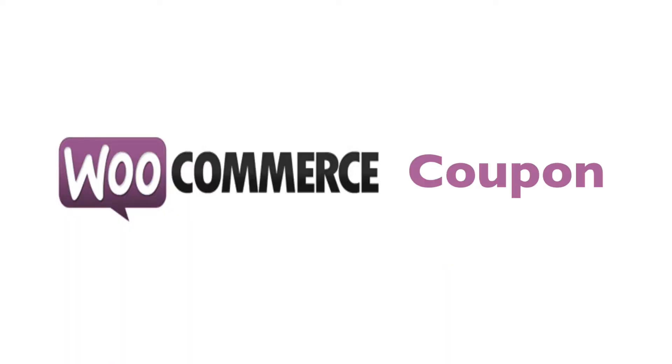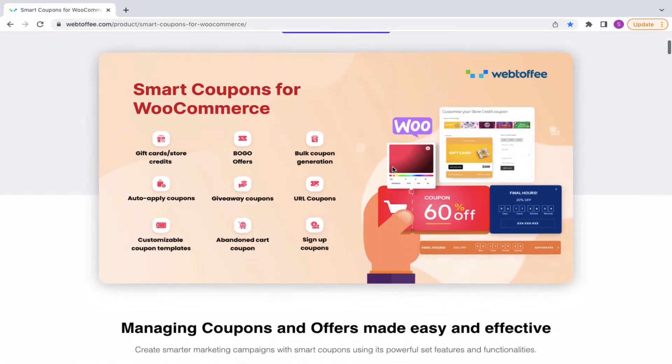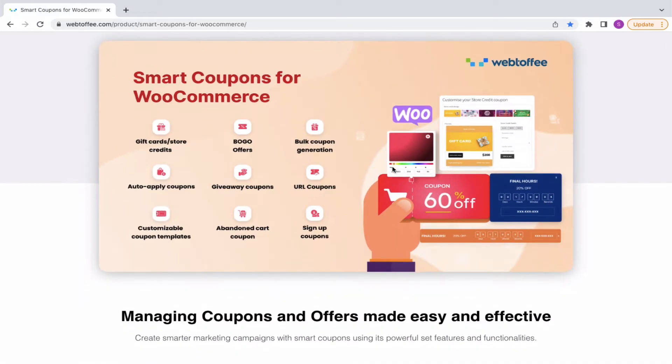We know that the inbuilt coupons in WooCommerce will not allow you to offer BOGO discounts in your store. With Webtoffee's Smart Coupon for WooCommerce, you can run different types of promotions and offer discounts very easily.